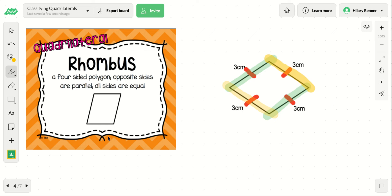Like the trapezoid and parallelogram, a rhombus can also have right angles, acute angles, or obtuse angles. They're not specific to one type of angle — they just have to meet the side length and parallel line requirements.